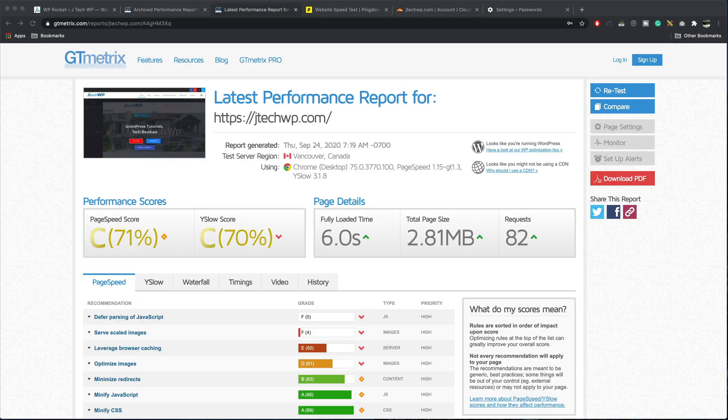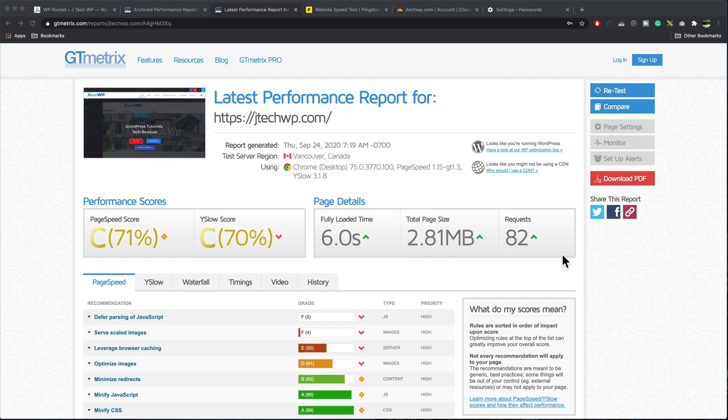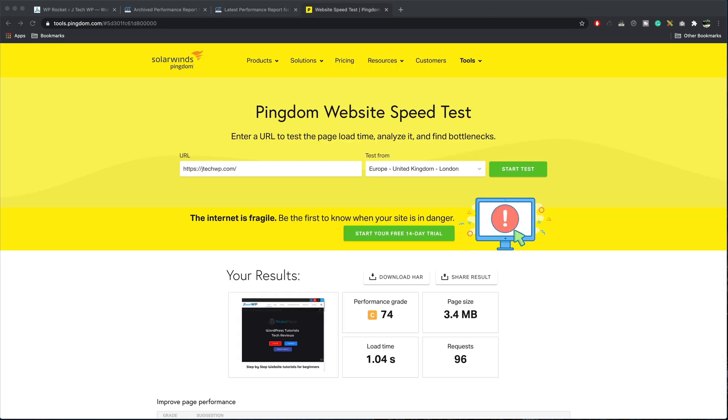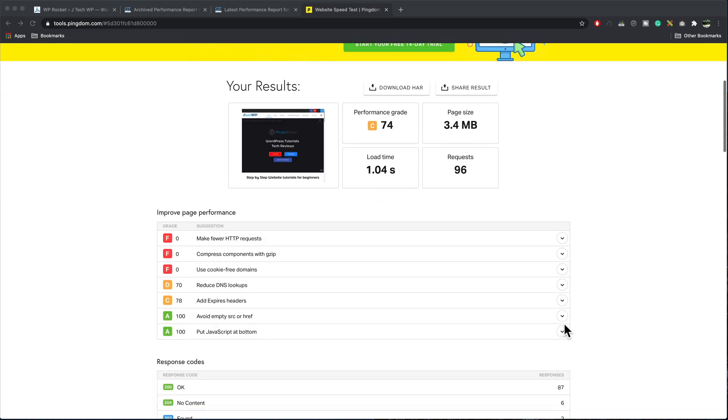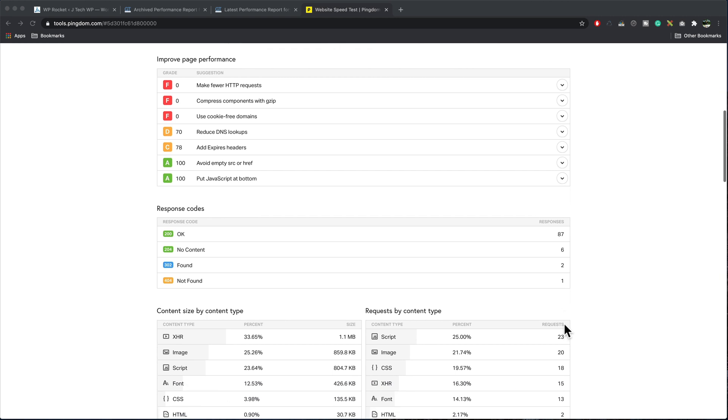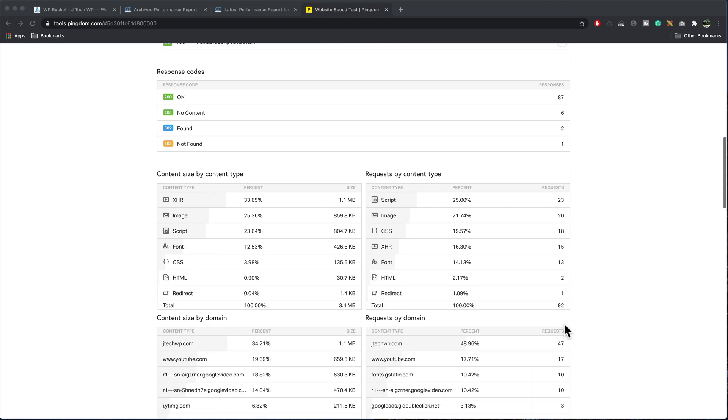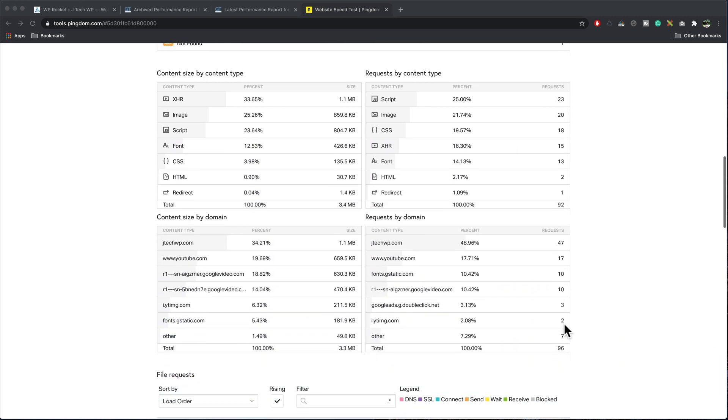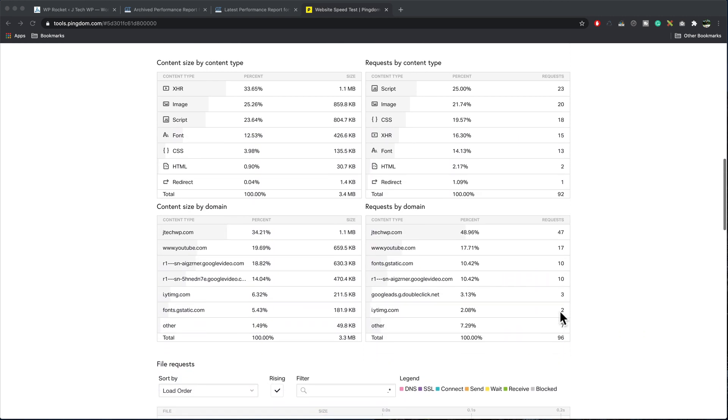After enabling Cloudflare, I've run another test. Our grades have improved again. The loading times down to six seconds, page size down to 2.8 Meg and 82 requests. On Pingdom, we've now got a C grade. Our load time is 1.04 seconds, 96 requests, page size, 3.4 Meg. Let's have a look content type XHR. That's our YouTube video loading into that is taking up about 1.1 Meg. If we swap the YouTube video for a picture, we would save about a megabyte. That's our CDN setup completed.